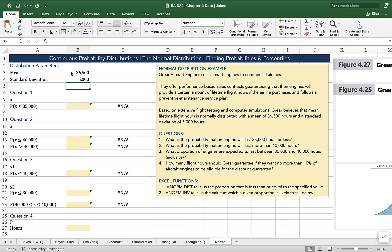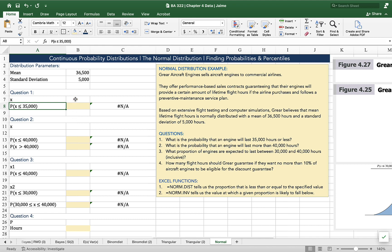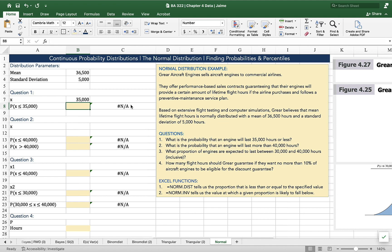Norm.dist is a less than or equal to function. Our first question, the probability that an engine will last 35,000 hours or less, that's the expression probability that x is less than or equal to 35,000. I've set up my Excel sheet so that I have a place to type x, 35,000 and then a place where I'll enter my formula. So my formula is just going to say if a distribution has a mean of 36,500 and a standard deviation of 5,000, what's the probability that a value lies equal to or less than 35,000? And the norm.dist function gives us that.